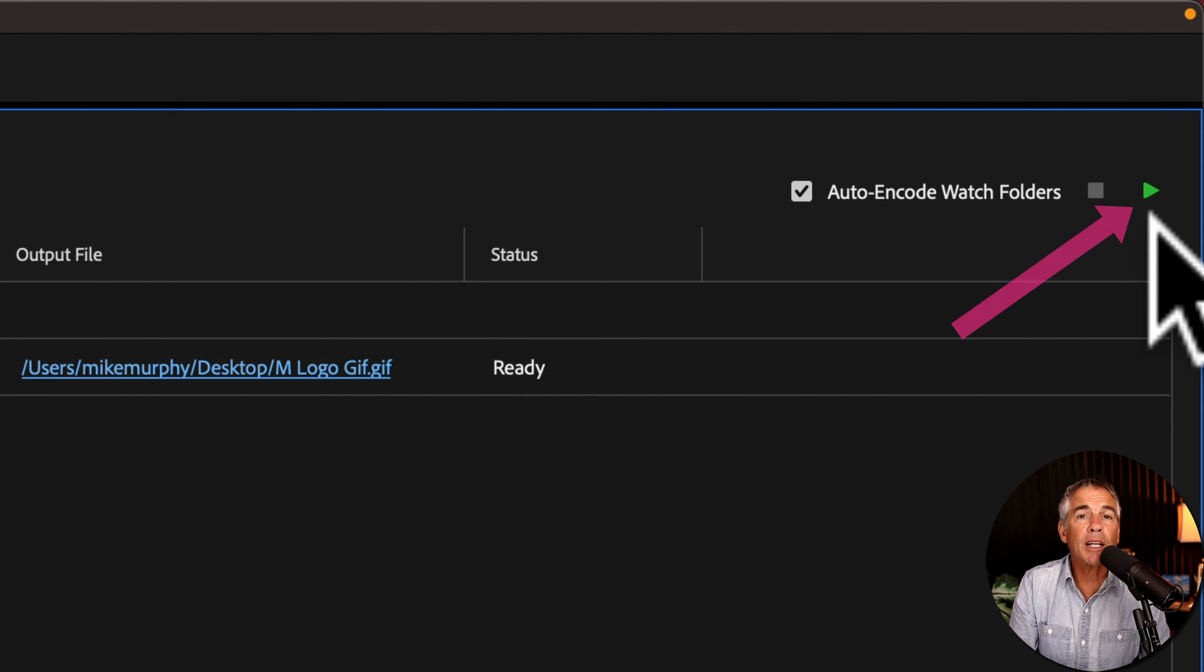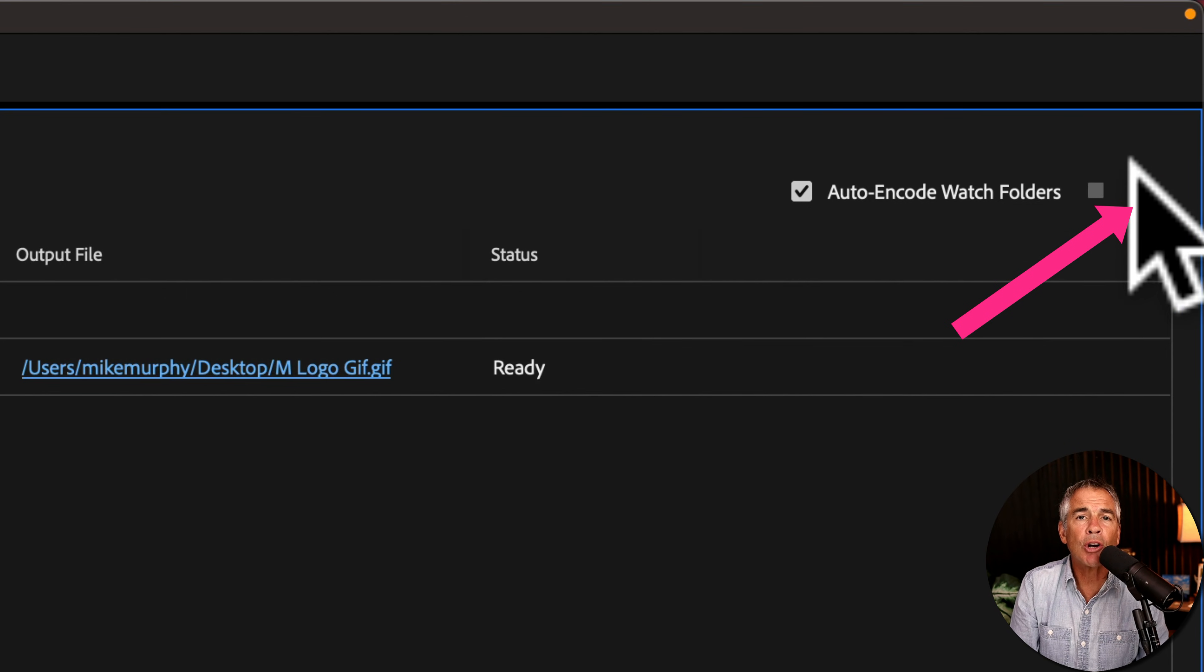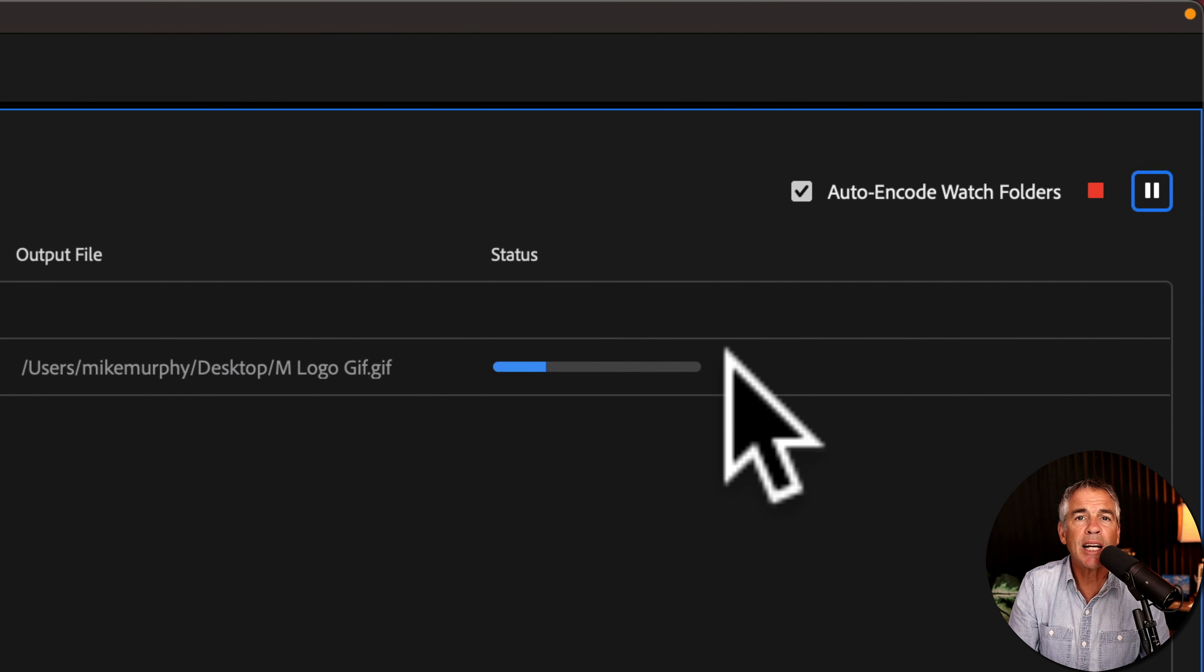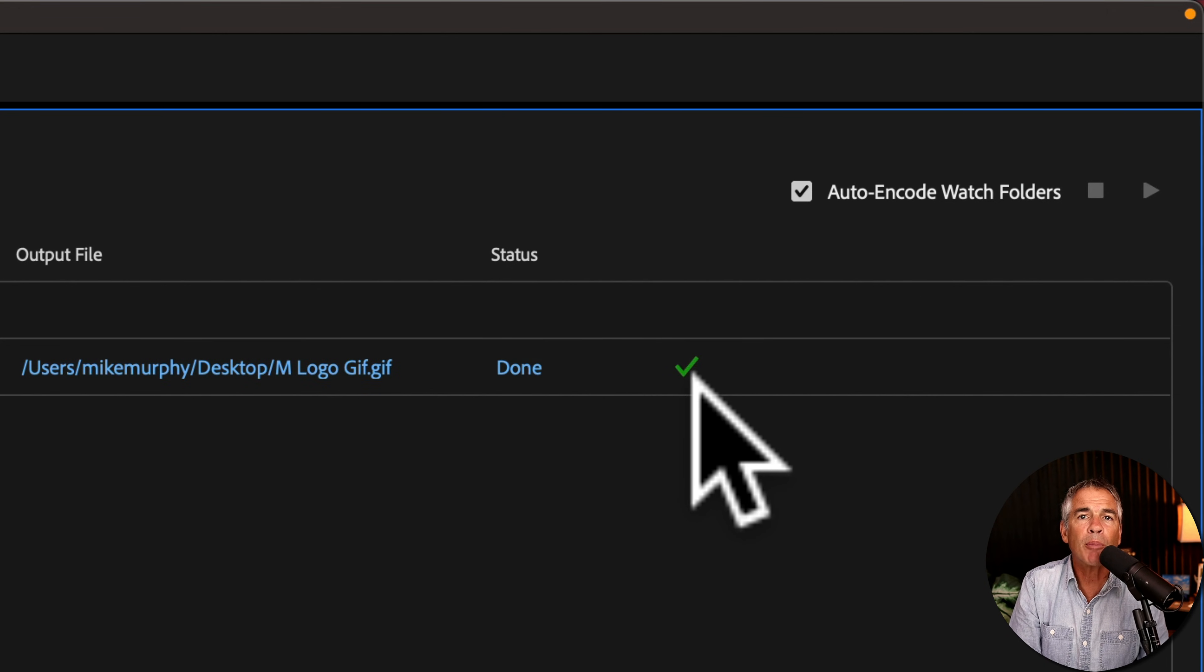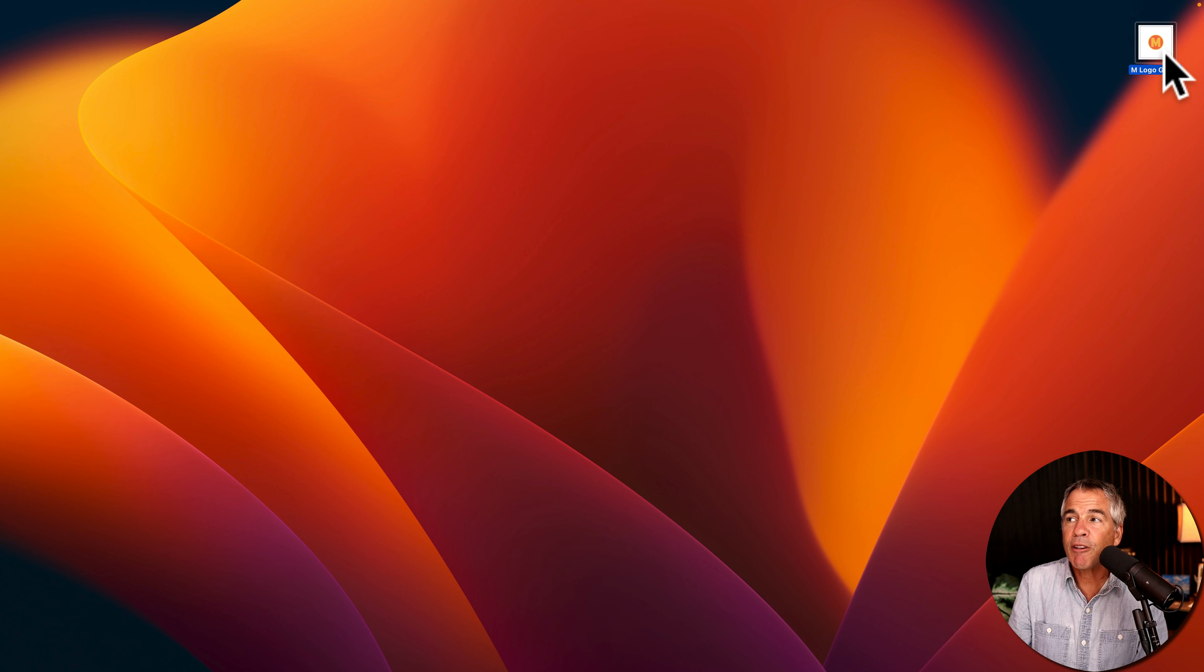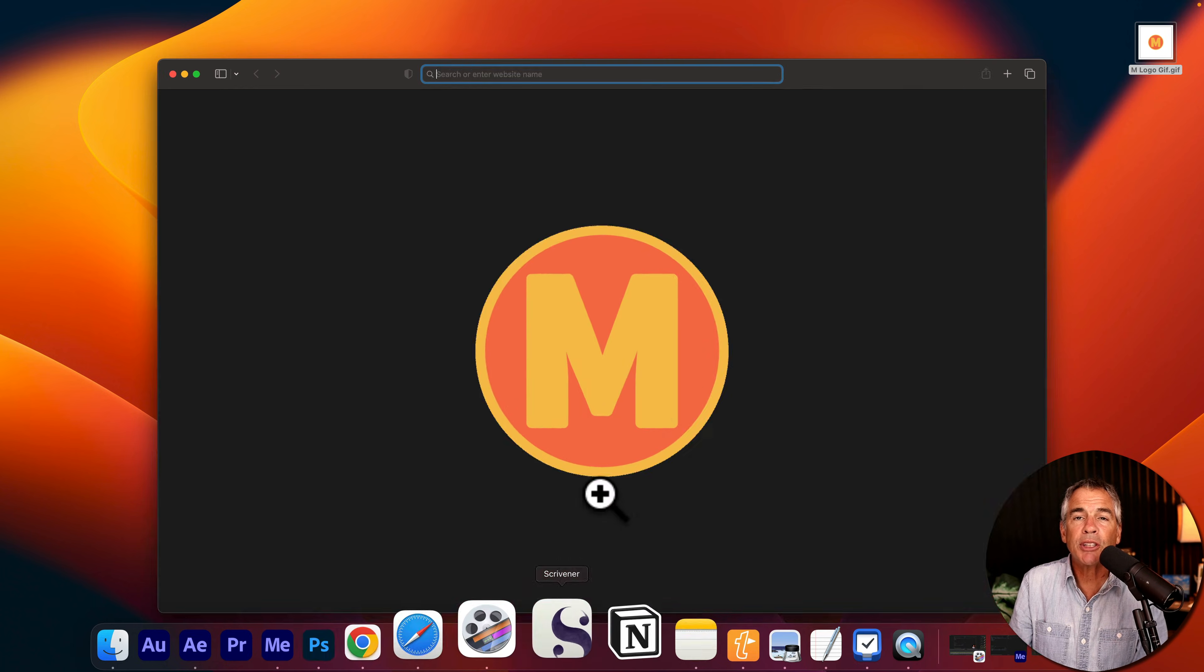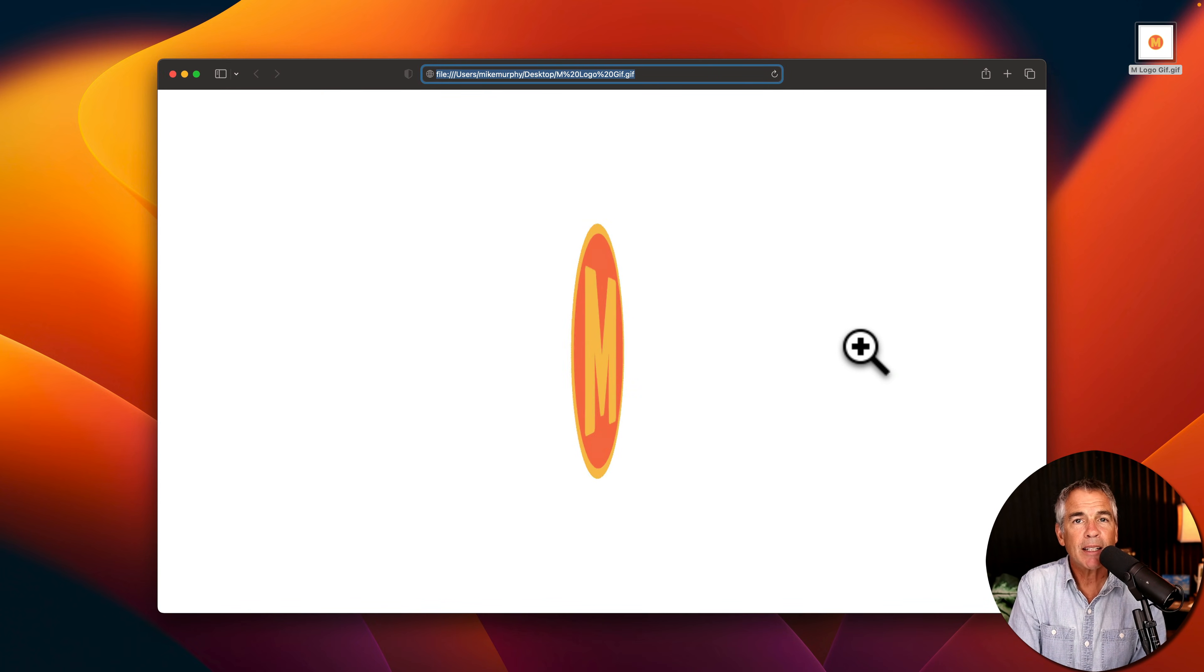Click on the green play icon in the top right corner to start encoding. You'll see a little status bar. When it's done, you'll see a green check mark. There's the file on my desktop. I'm going to drag it onto a browser to test it out. Perfect.